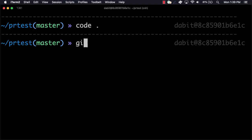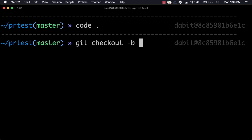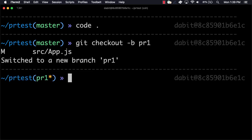Back at the command line, we'll create a new branch, add and commit the files, and then push the new branch up to GitHub.